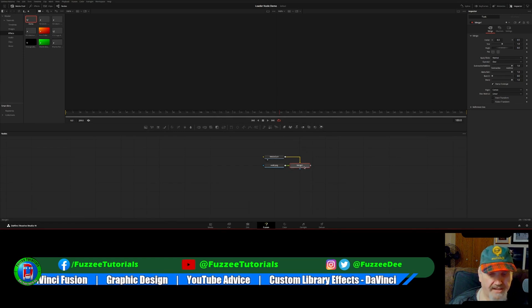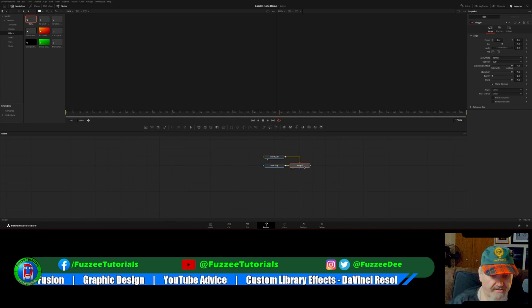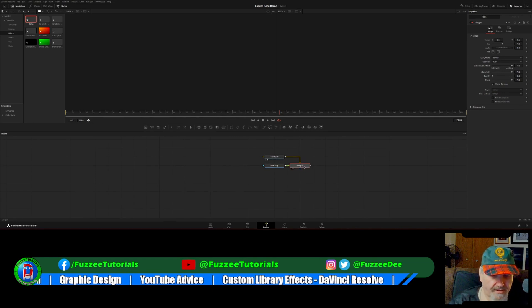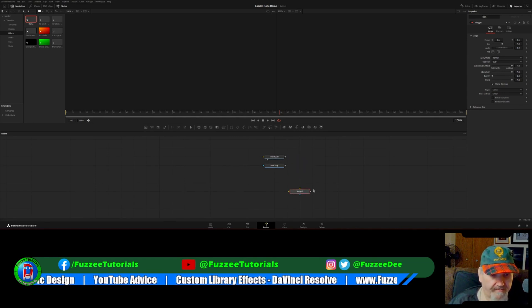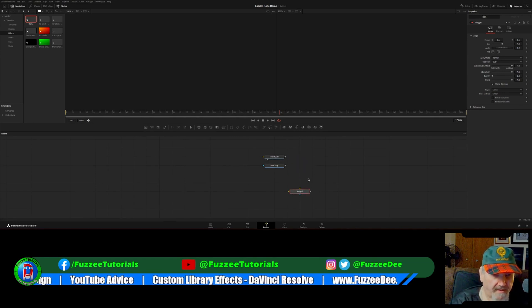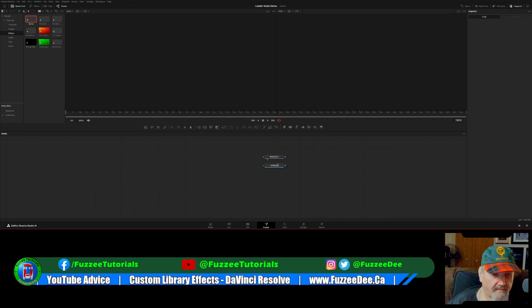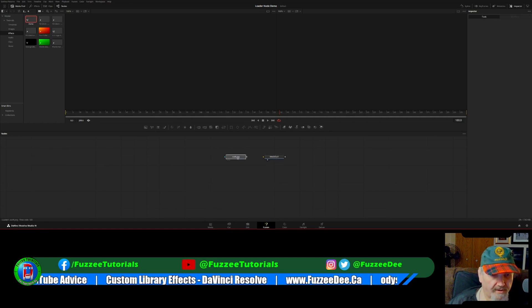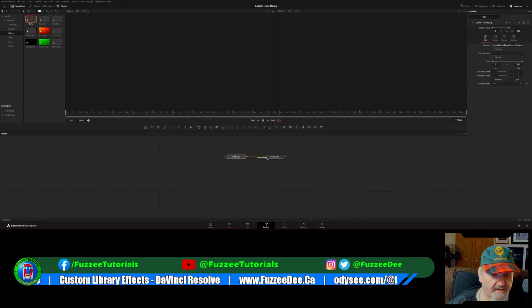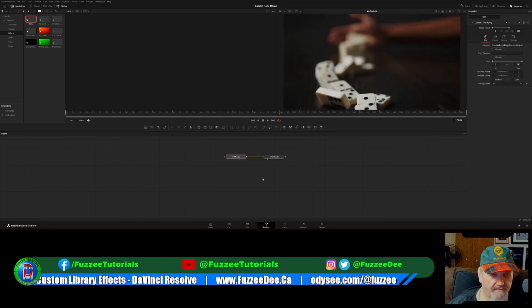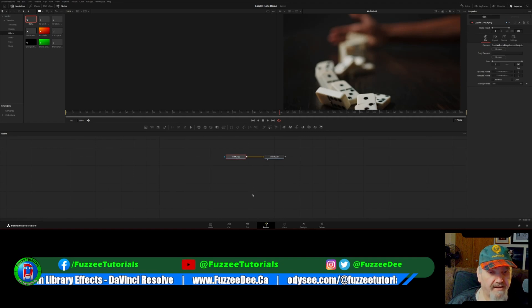Now we didn't actually need the merge in there. So let me just take that out. So we can actually just take this and pipe it directly into the media out. It doesn't really matter.